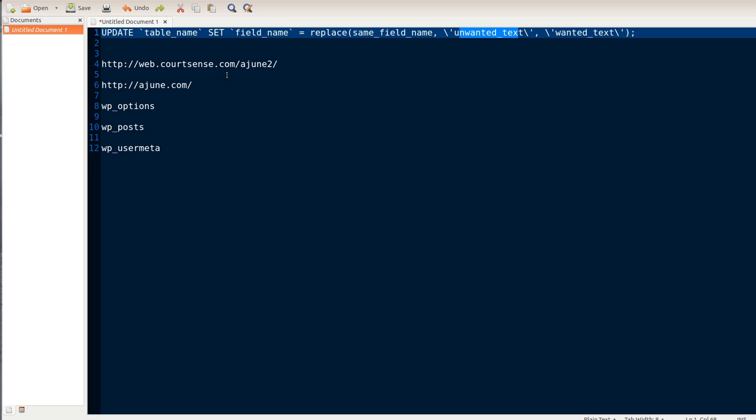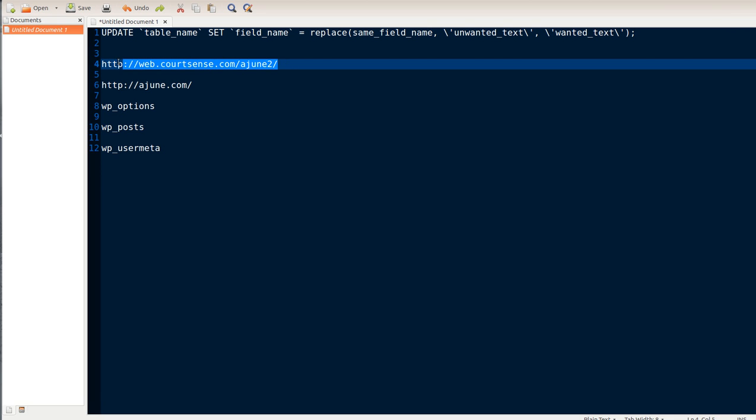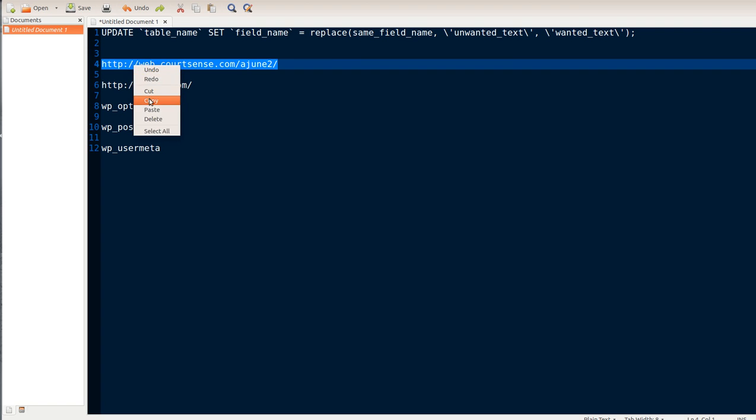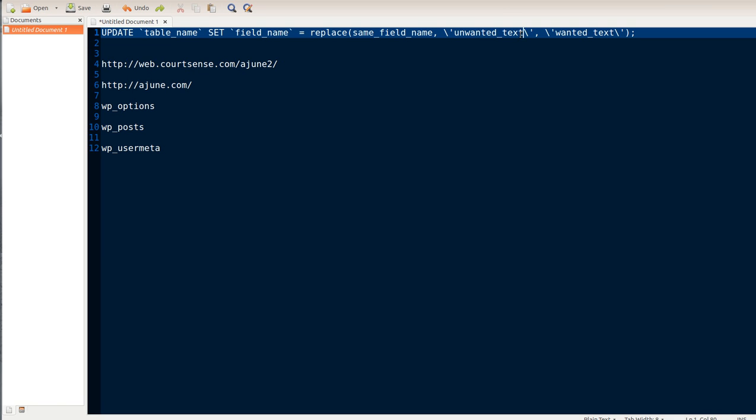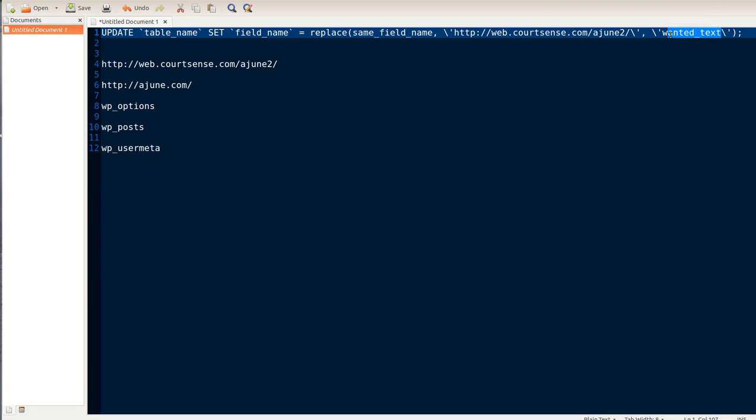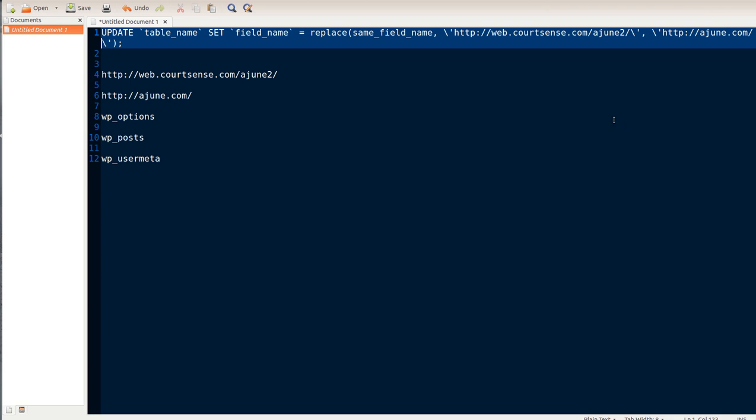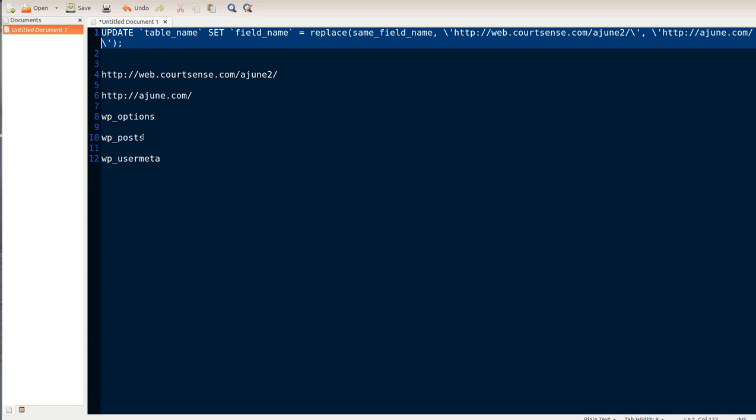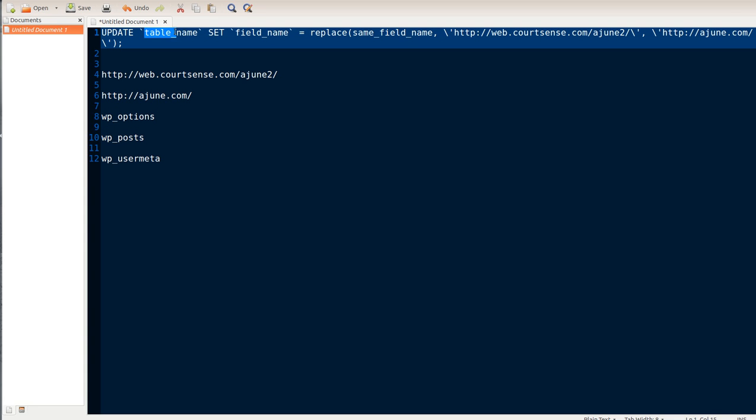So first of all, let's go ahead and grab the unwanted text. Here is the unwanted text. So we're going to copy that and put that right in here. The next thing we're going to do is put in the wanted text, which is ajune.com. So we'll copy that and put that in here. And to get the table names, I copied down all the table names. And the first one is WP posts that we'll go ahead and do. So I'm going to update this table name.